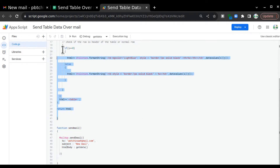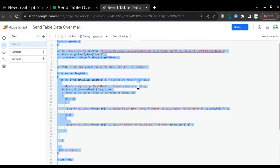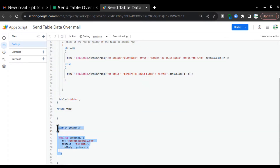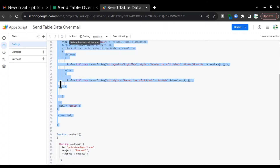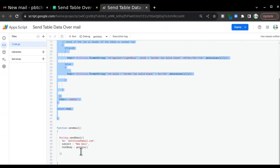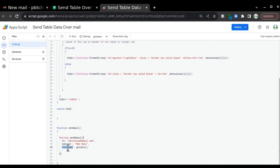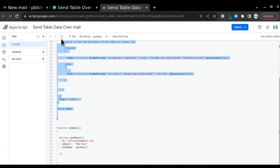sendMail is our main function which is basically sending email with the help of MailApp.sendEmail, in which I have mentioned 'to', 'subject', and 'htmlBody'. In the htmlBody I am calling the getData function. So that function creates a template in HTML and passes it to this object, and once it is passed, MailApp sends that particular table in HTML format to Gmail.